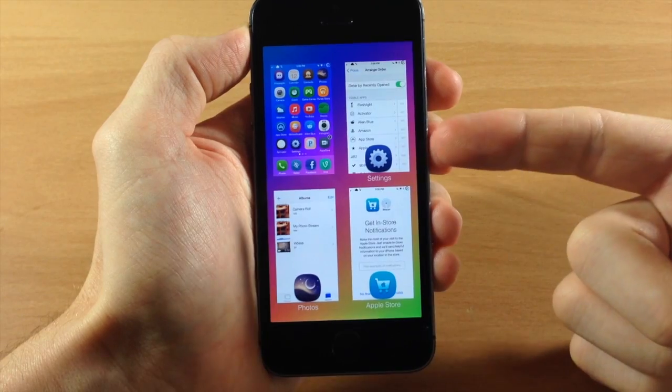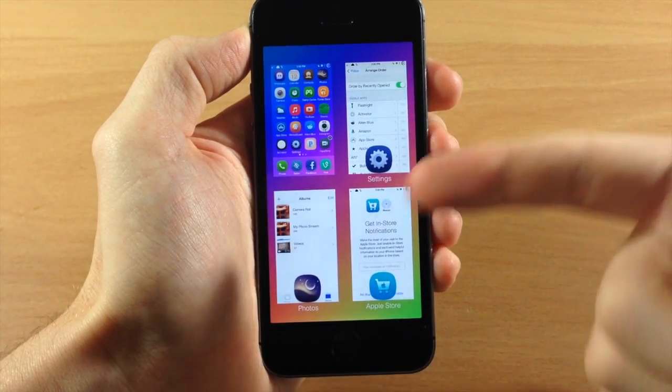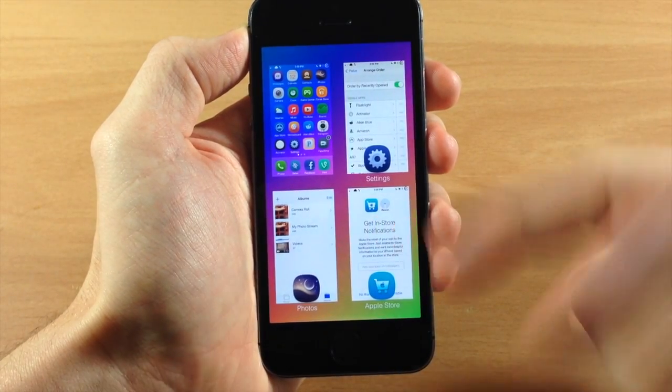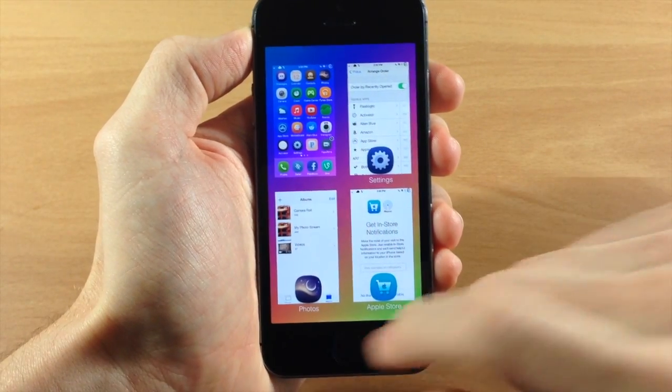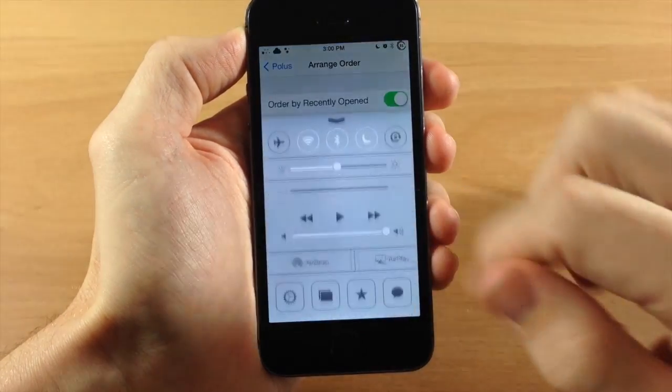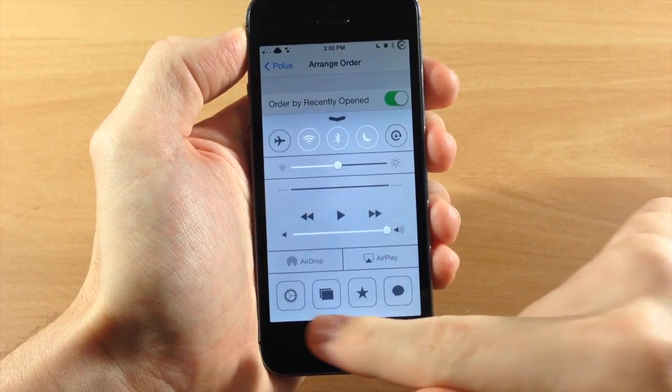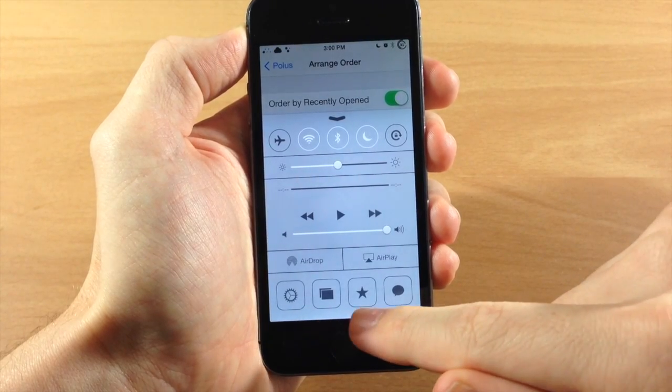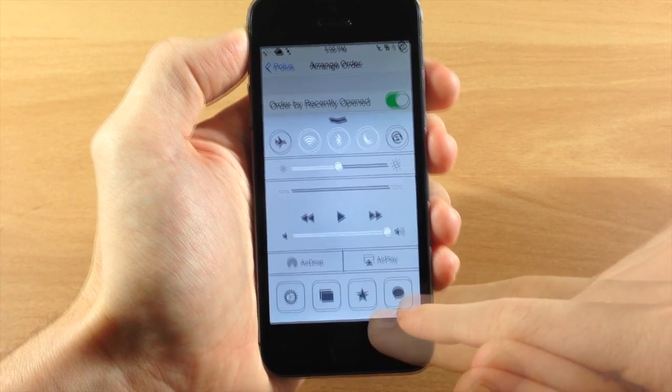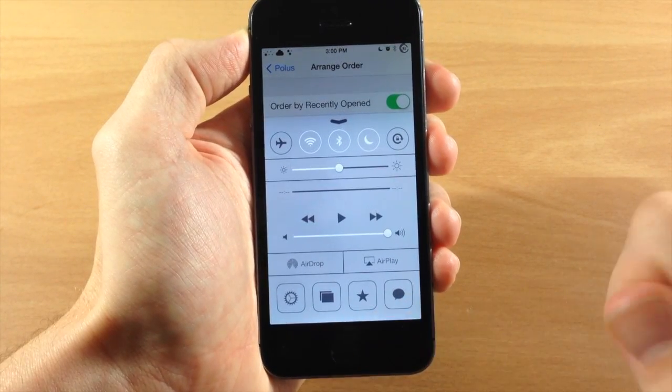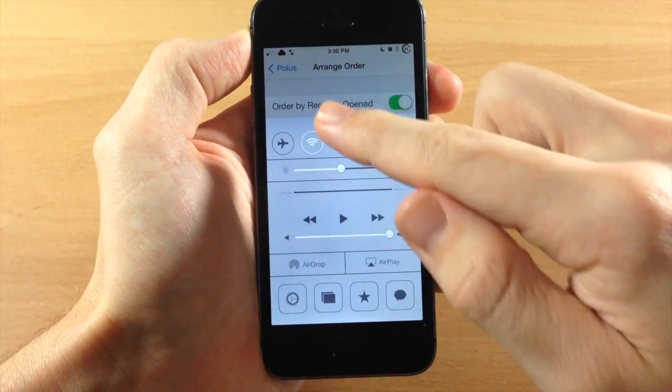You can see that my app switcher is settings, photos, and apple store. So now when I bring this up, we have settings, photos, and apple store, which is actually a custom glyph that I set.